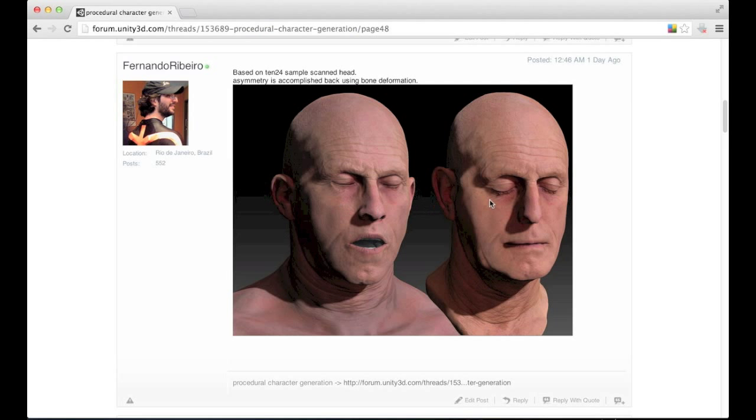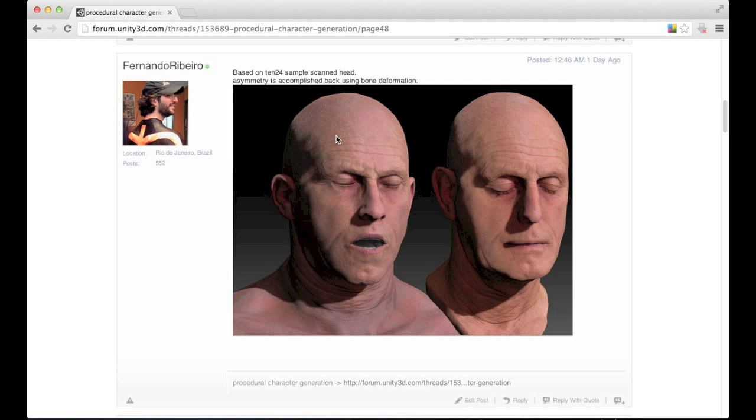So this is one of my last works. I've been working with some of the scanned data from the 1024. This is a sample 3D head they've provided and I've projected this data to the Yuma base, male base head, so you can see here the interesting results.